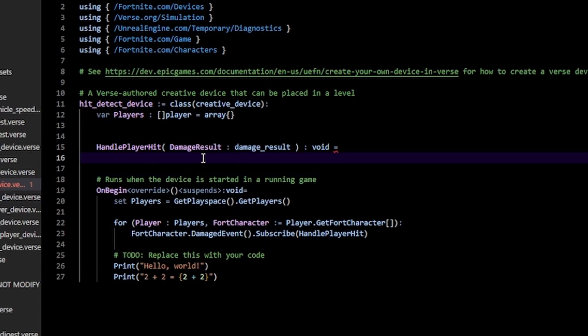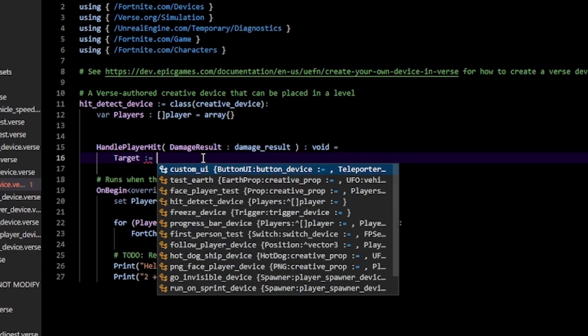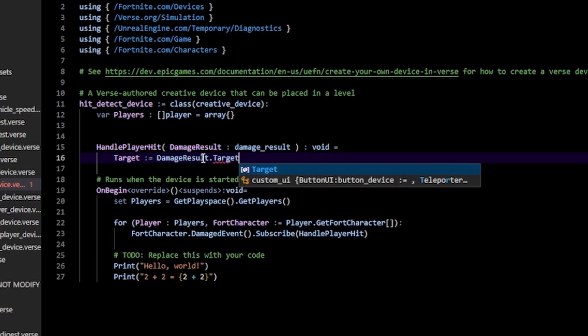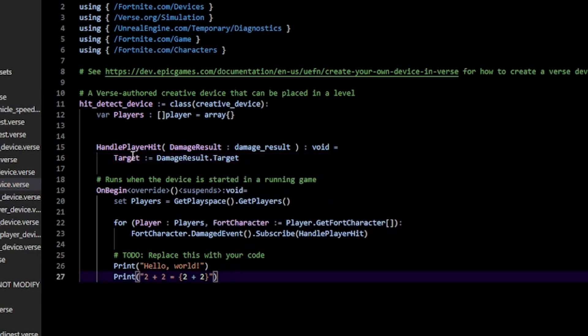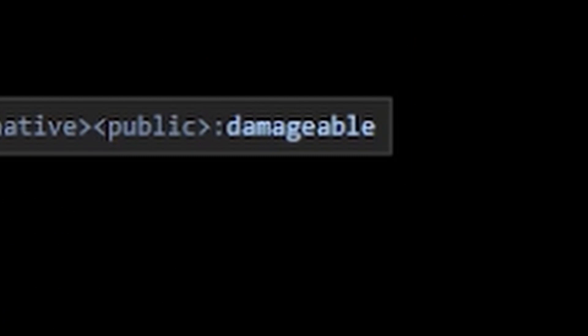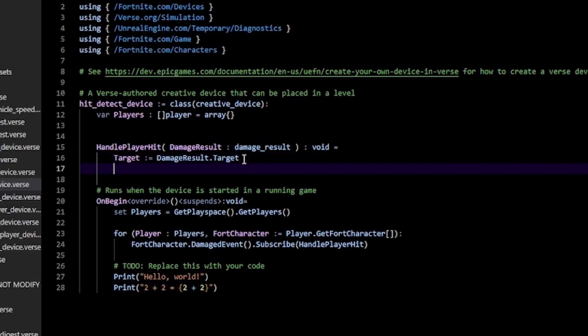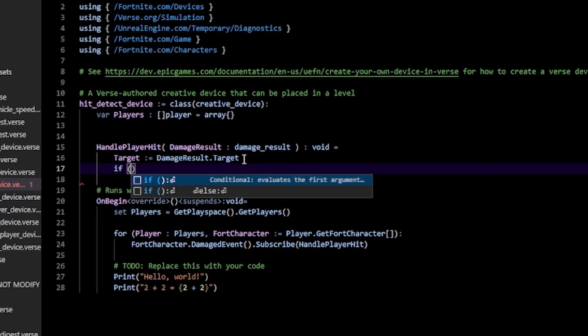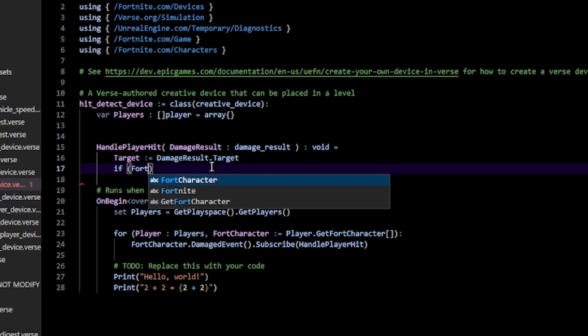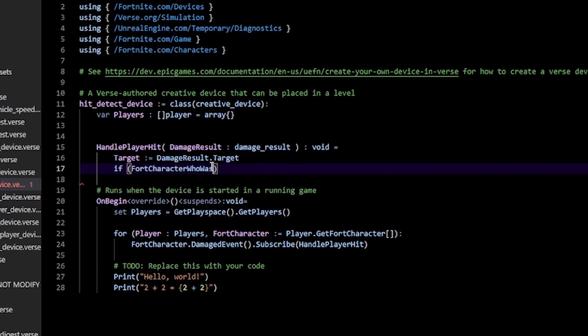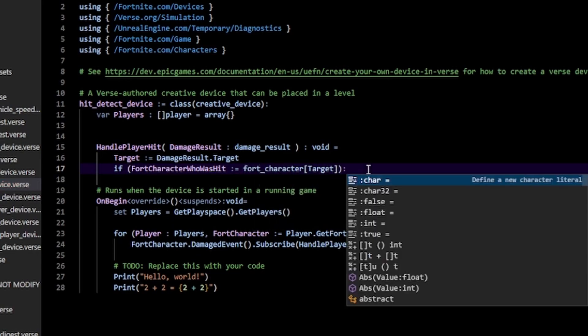We can get that by calling target := damage_result.target. This target is a type of damageable, which is not a player. However, we can cast that to a player by doing FortCharacterHit := fort_character(target). What this does is something